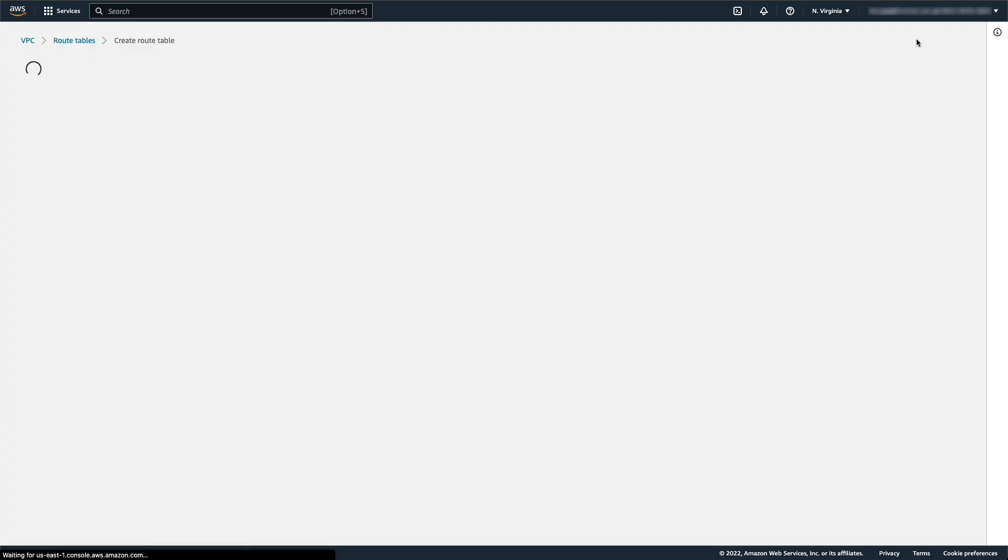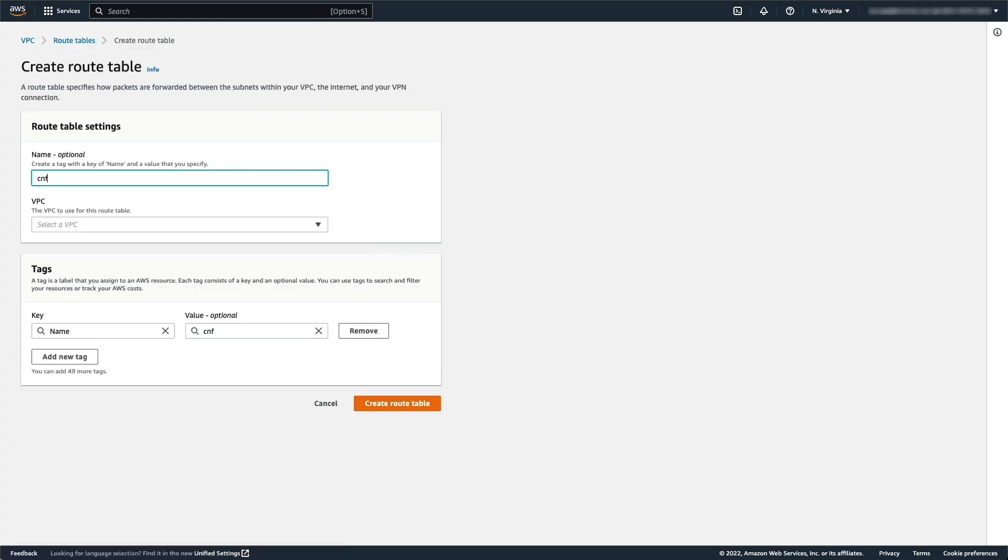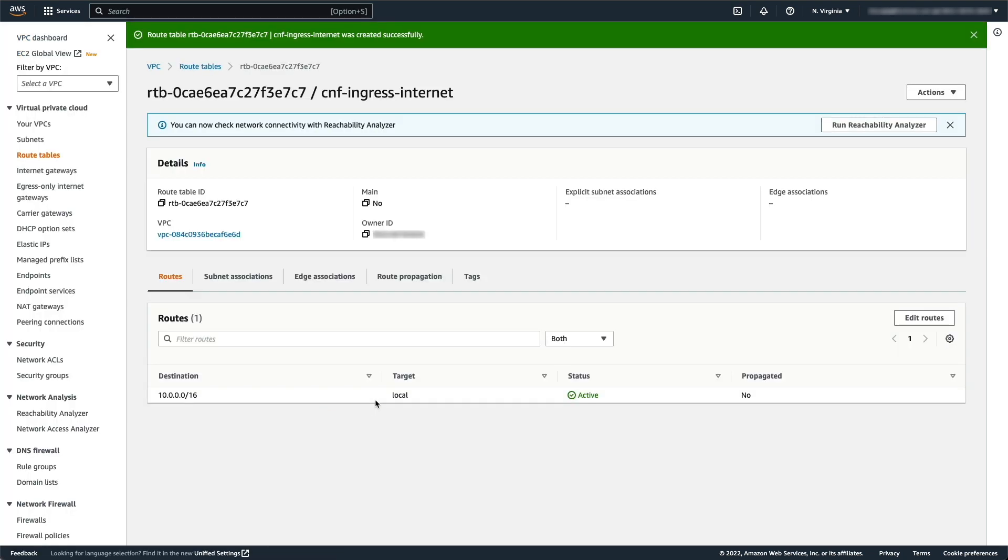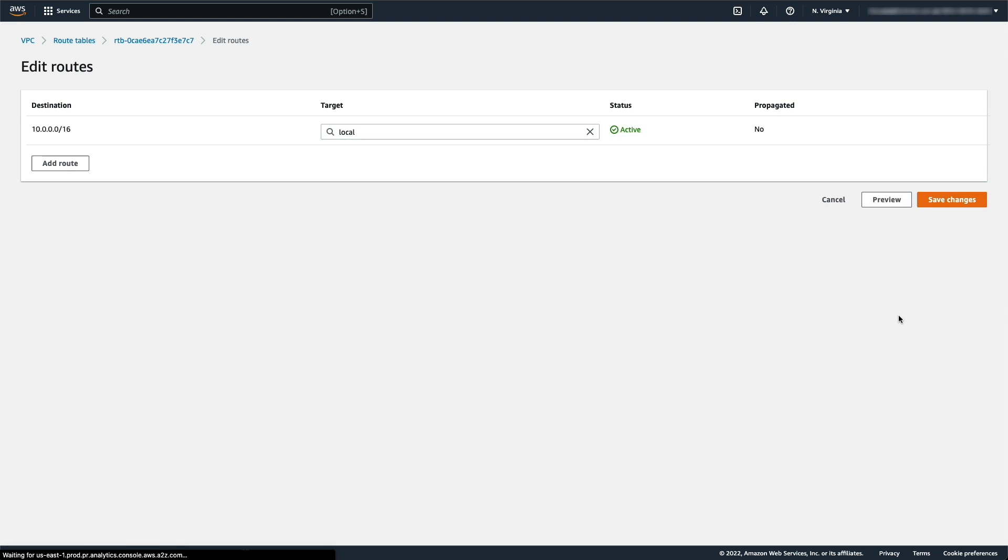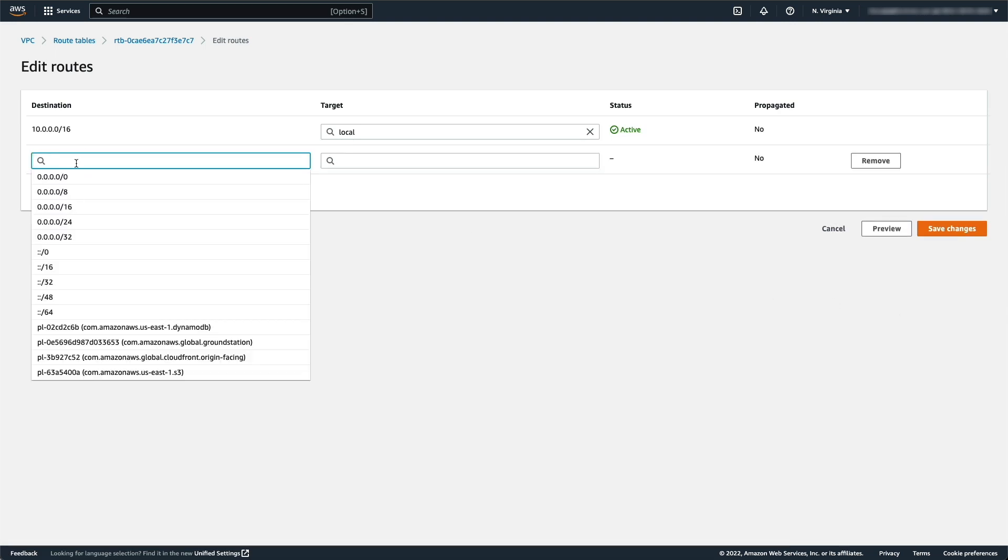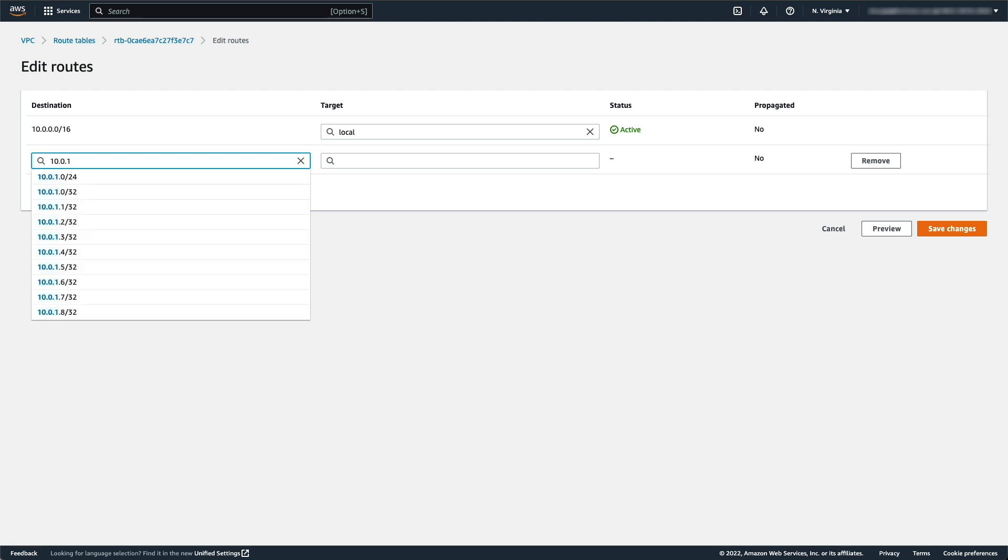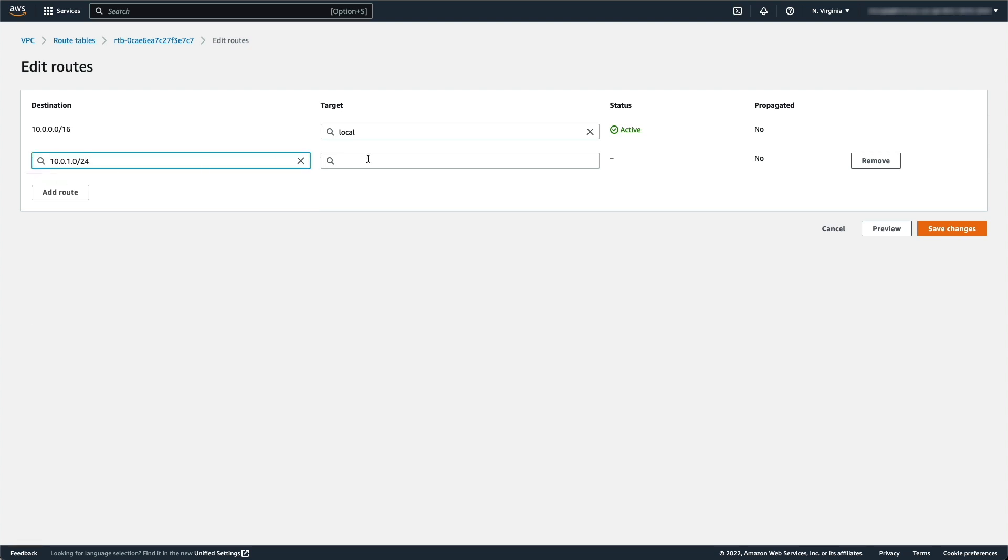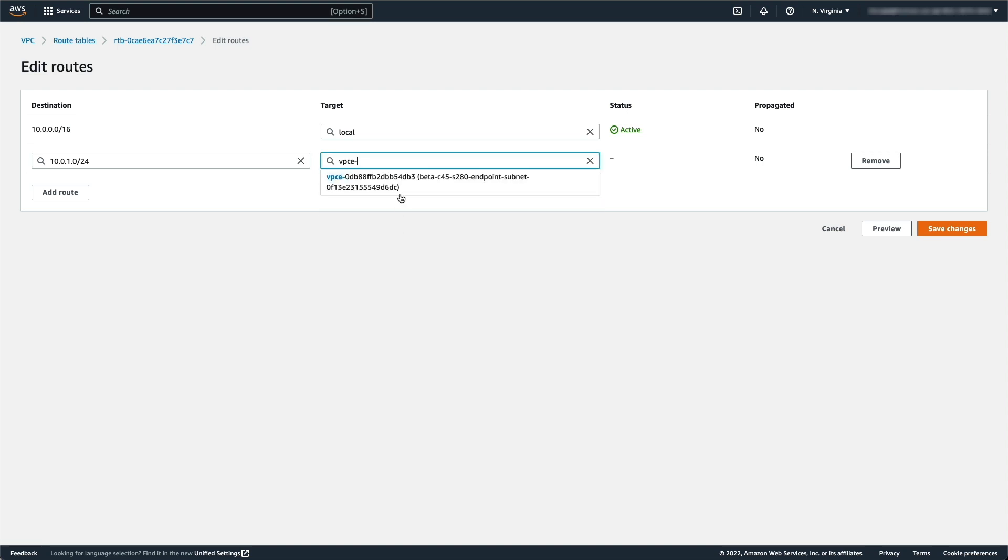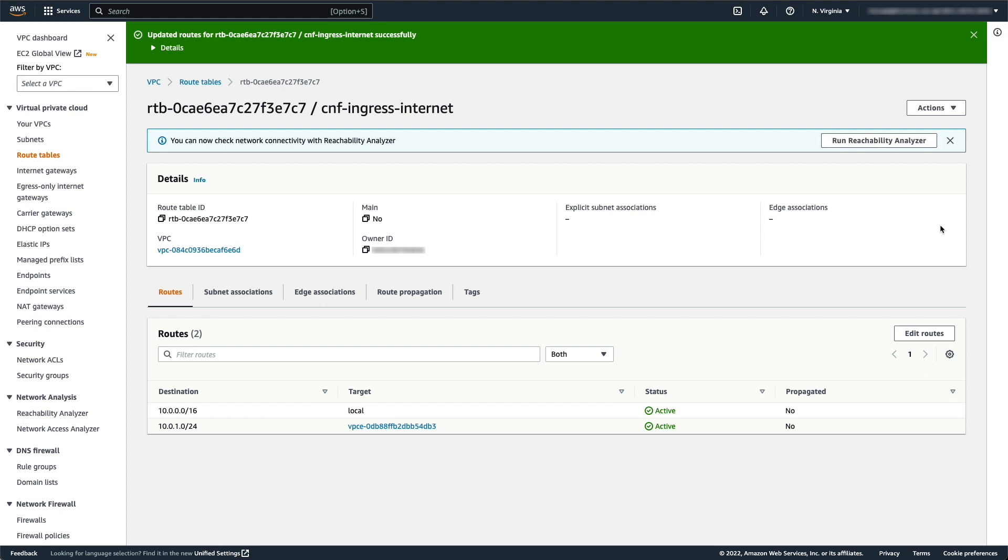Again, click Route Tables and Create Route Table. In the Name field, type CNF-Ingress-Internet. Select the VPC and click Create Route Table. In the Routes tab, click Edit Routes. Click Add Route. Select the subnet for the workload for destination and the Gateway Load Balancer Endpoint, the name of the VPC-E, for Target. Then click Save Changes.